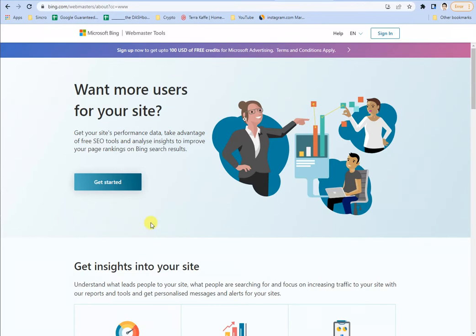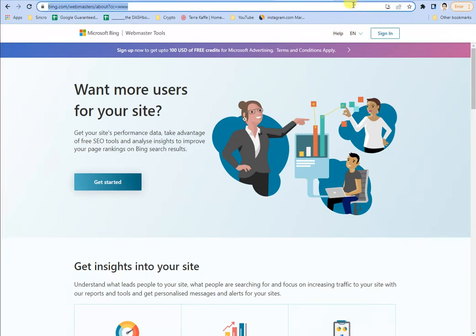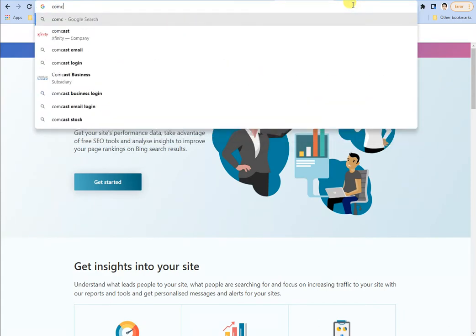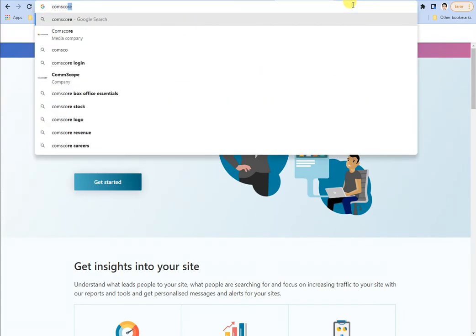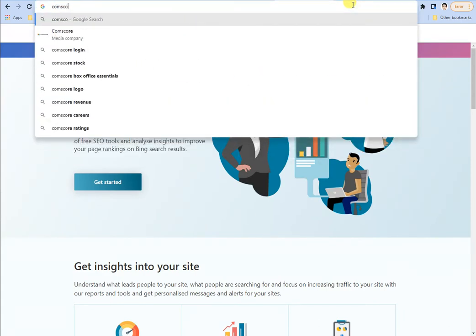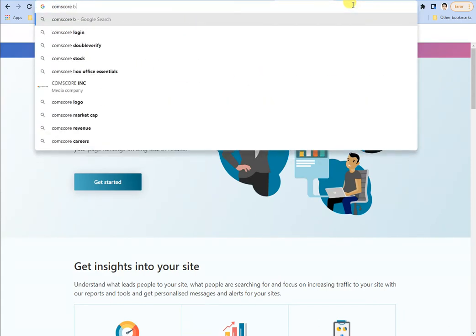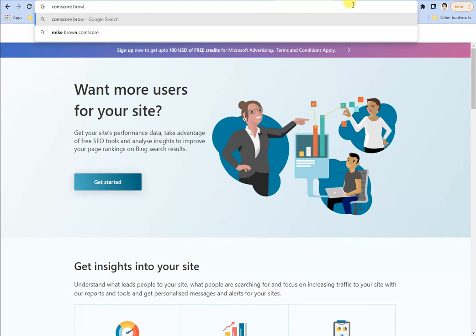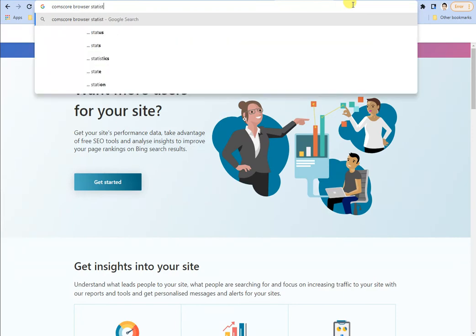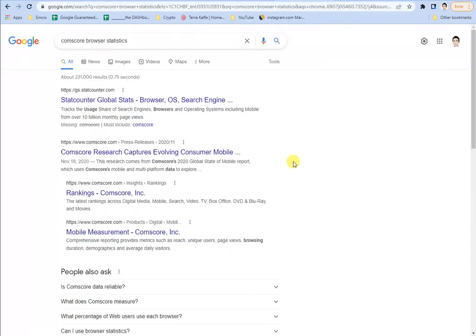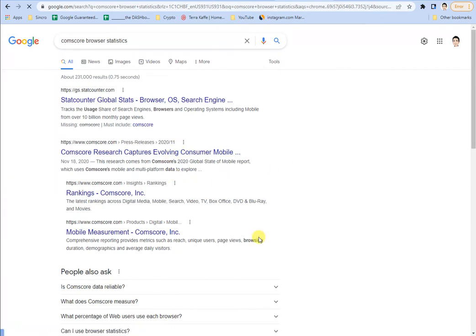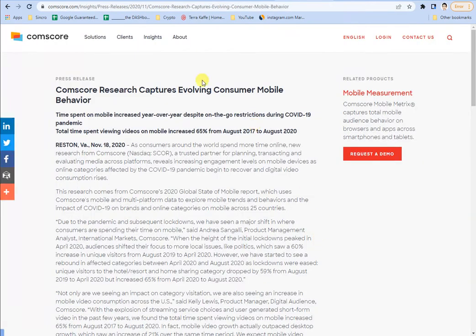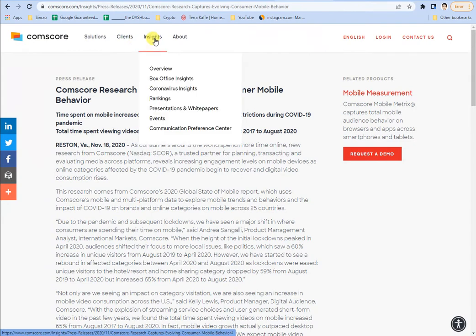First off, if you do a search for Comscore latest statistics or browser statistics, you may find out that Comscore shows that Bing is representing a significant portion of the searches that occur in the domestic United States.